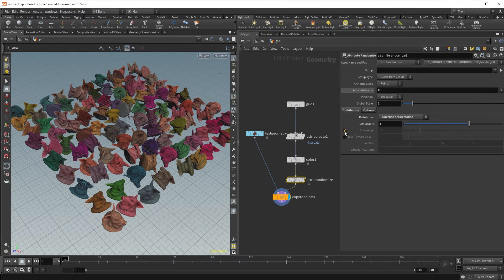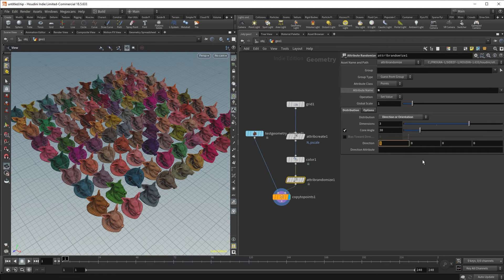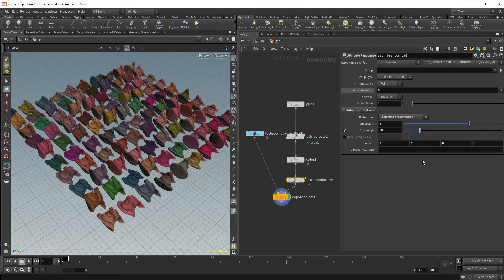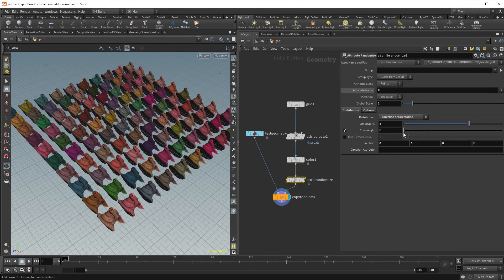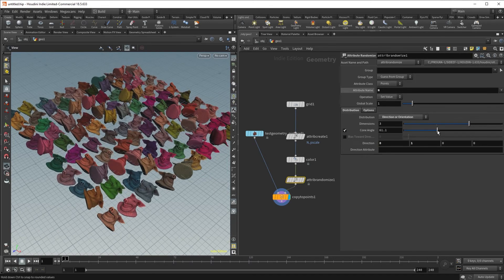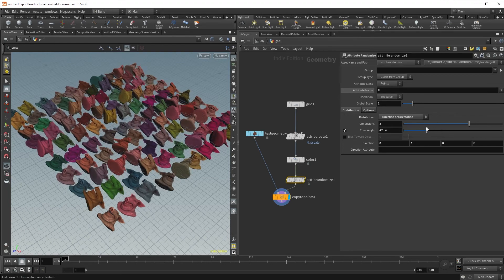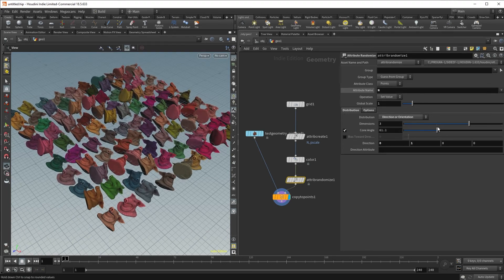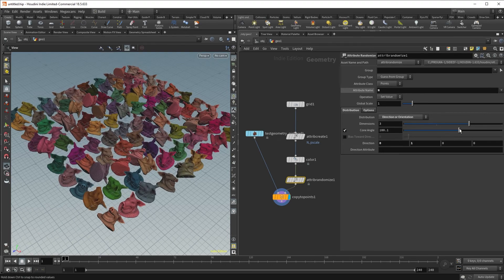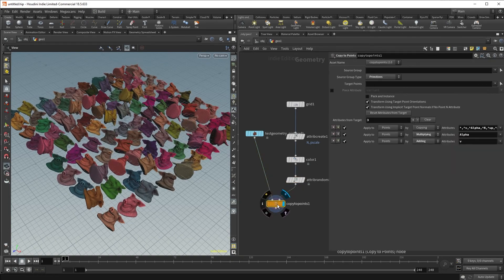We can also specify a direction and some amount of cone angle. So let's click on the cone angle parameter. And now let's adjust our direction to be facing upwards. And we can adjust this cone angle to allow us some amount of randomization within a strict set of angles defined by this cone angle parameter.